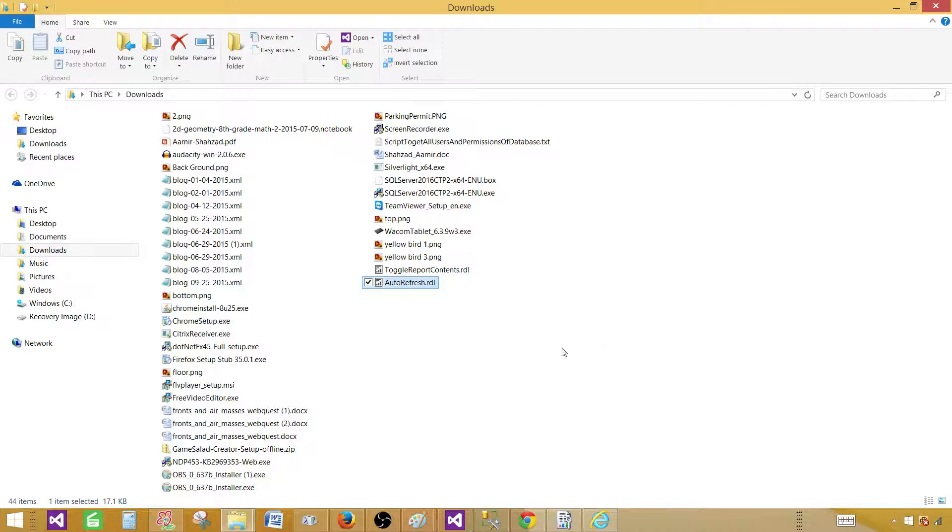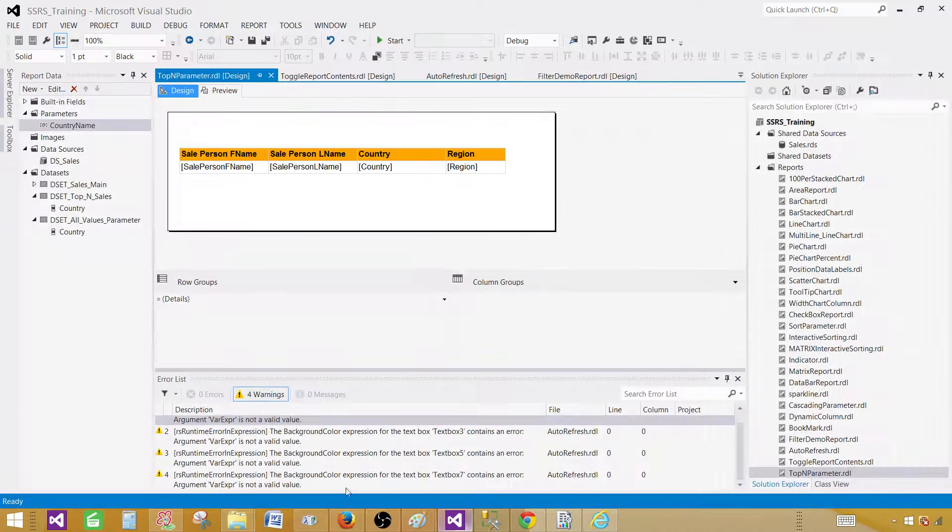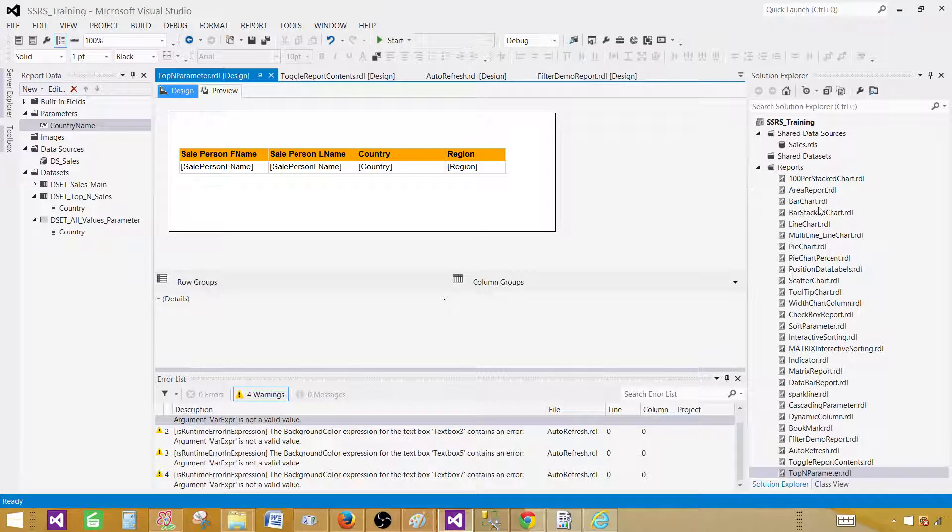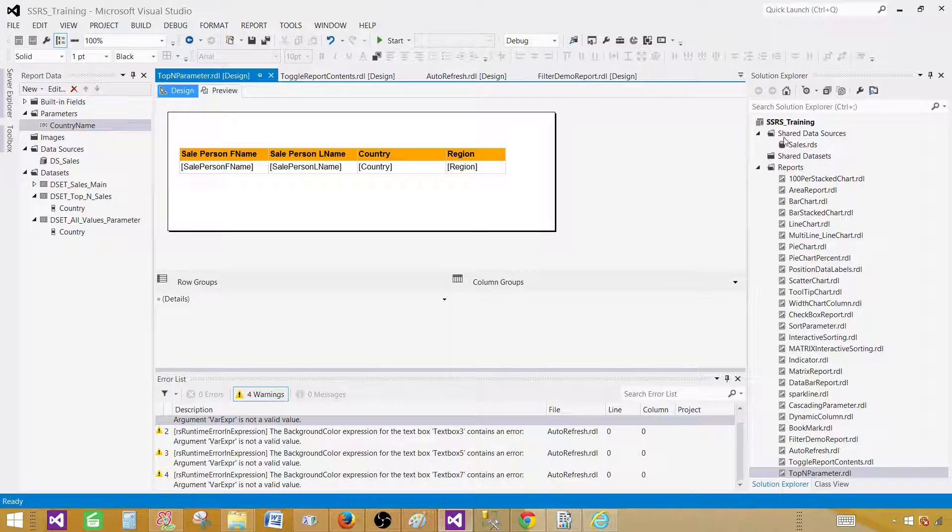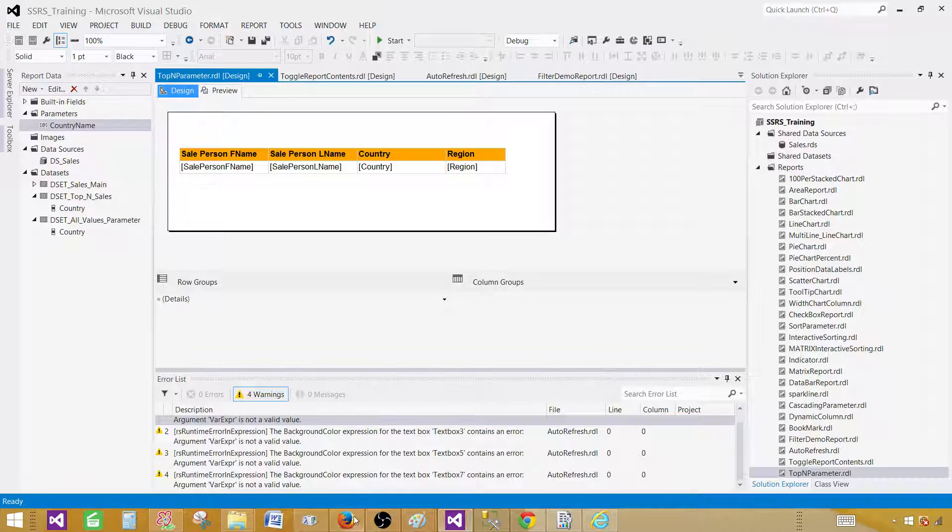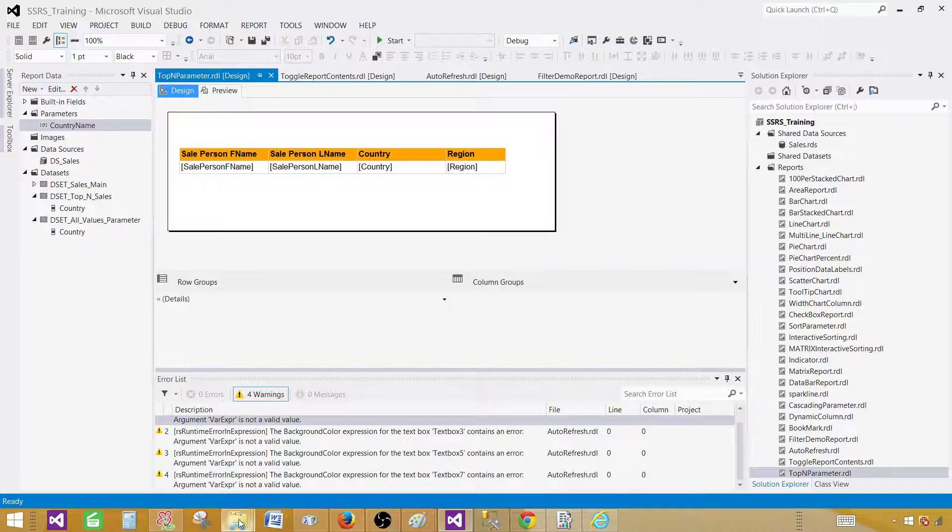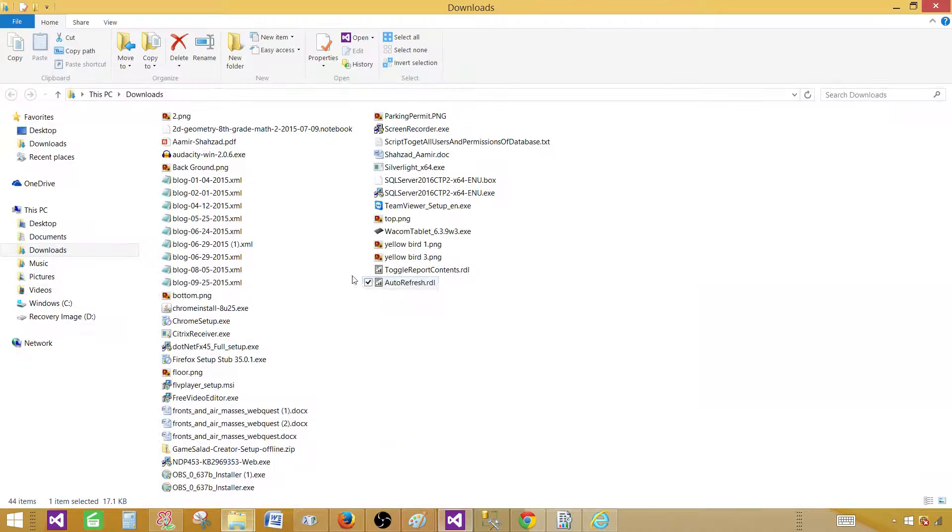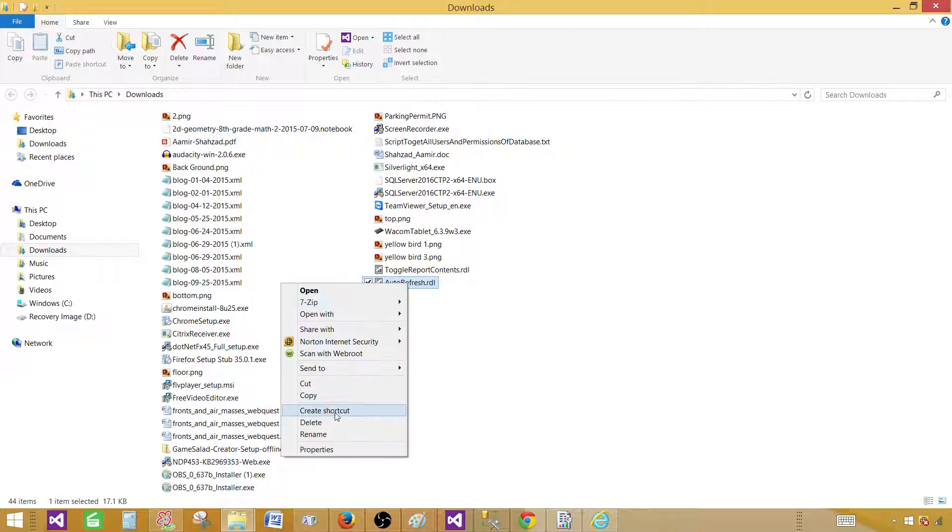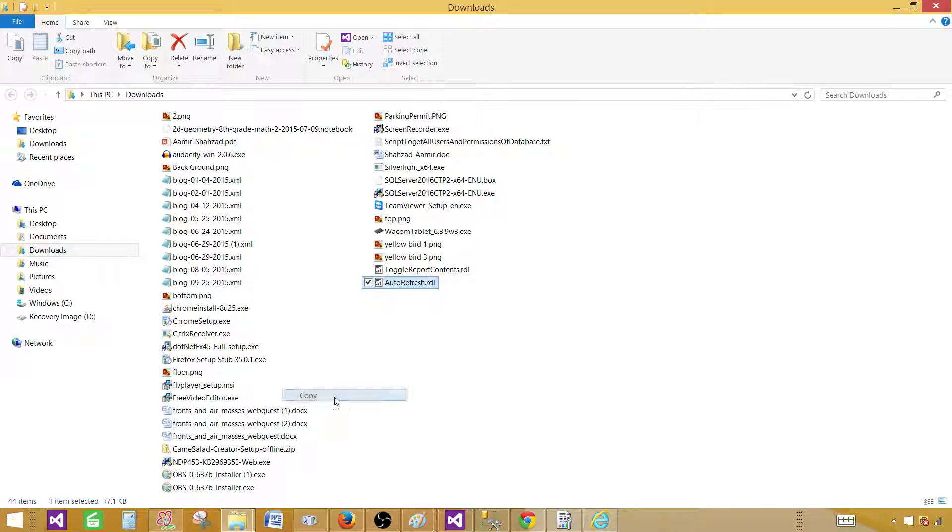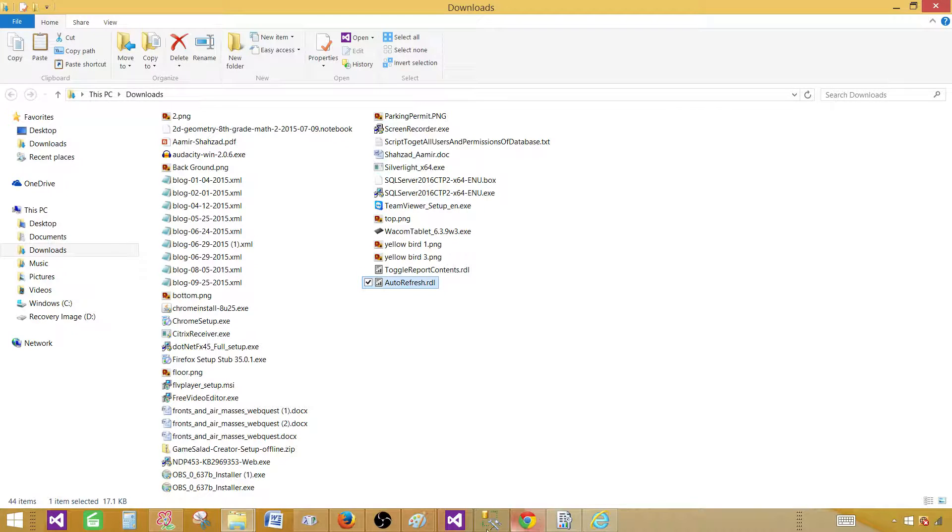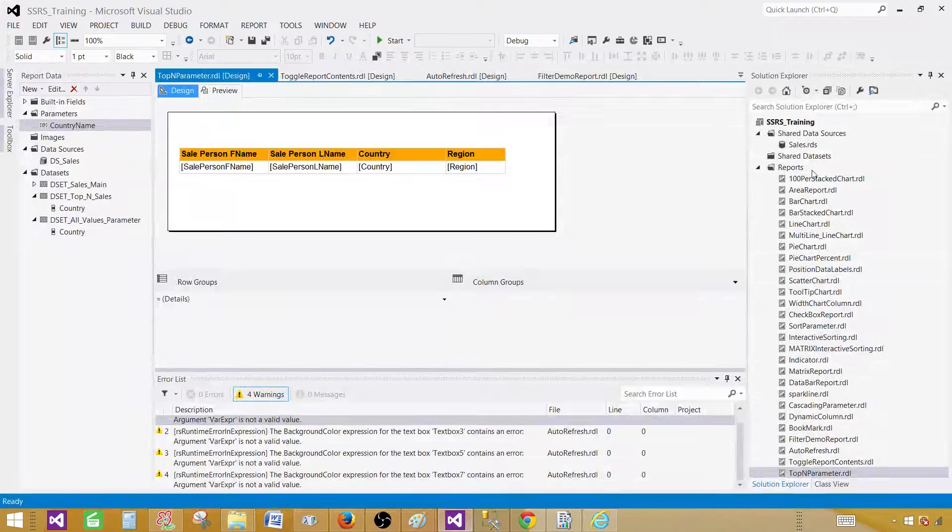The next part you need to open your BIDS or SSDT SQL server data tools and then create SSRS project. I already have SSRS project created. Now I'm going to go back and just copy that RDL. Right click copy and come back here in the SSDT.